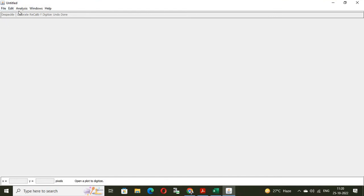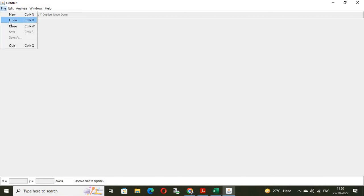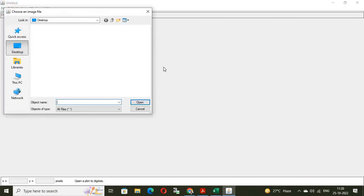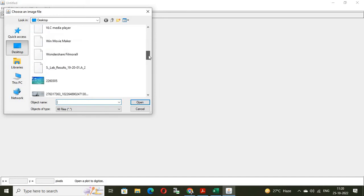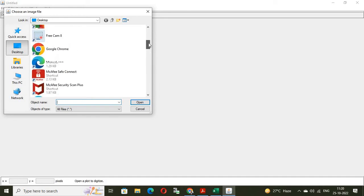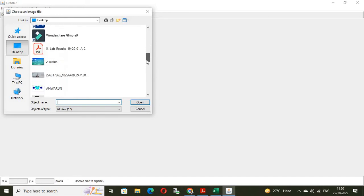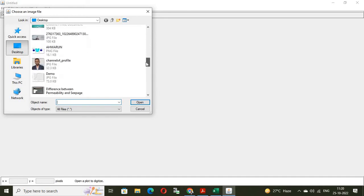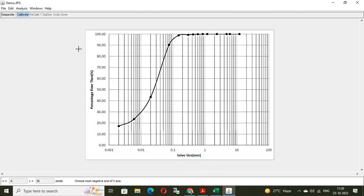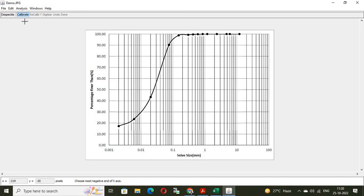Here, file, edit, analysis, windows, help. And in the second row, calibrate, recalibrate, digitize, undo and done. Here, open the file and then press open. And demo. This is demo. Now, the graph which we want to digitize is on the plot digitizer.